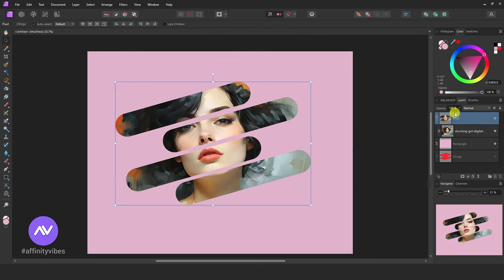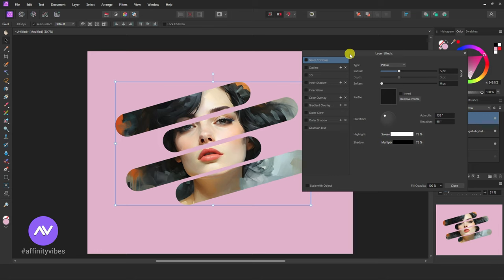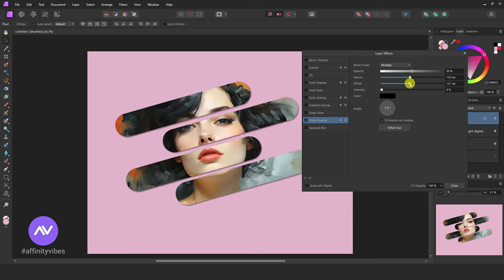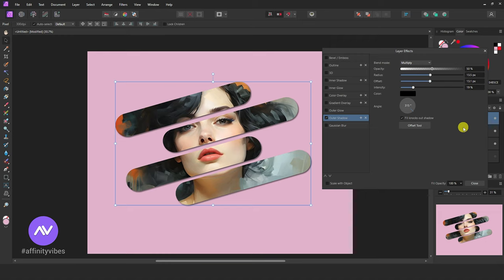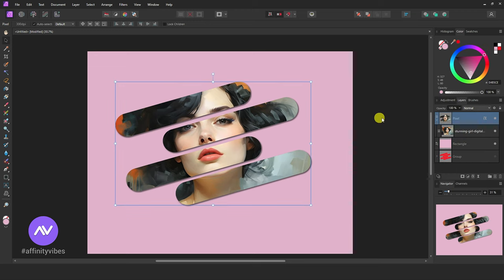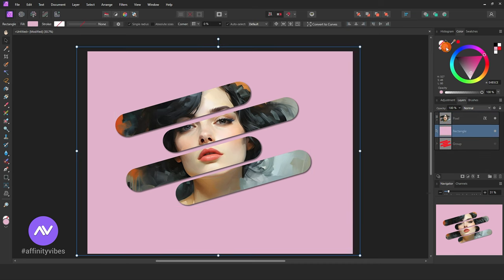Now click on the shape and go to FX. Use some outer shadow. Feel free to adjust according to your need. Any time, change your background color if you want.